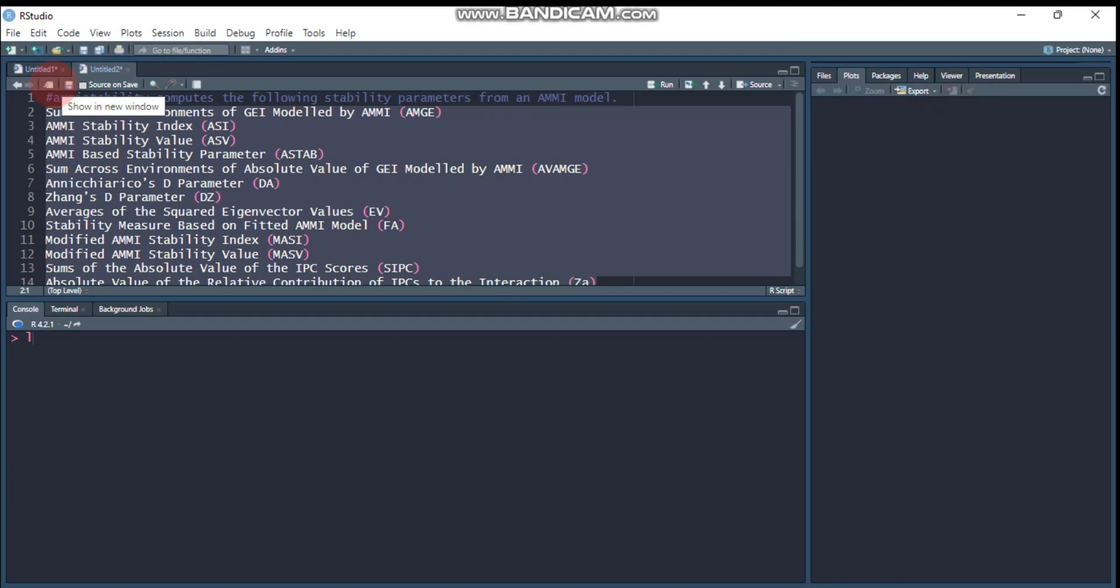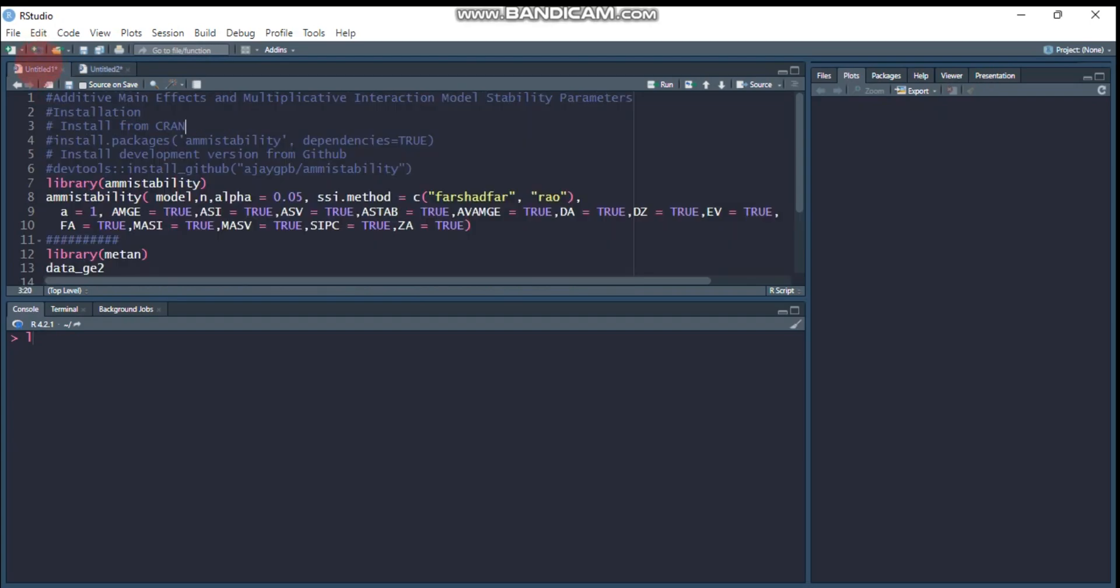These 13 AMMI-based stability parameters can be computed using the AMMI stability package. You can install this package either from CRAN using this code or from GitHub using this code.